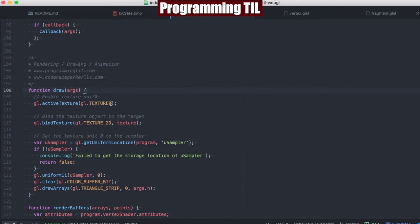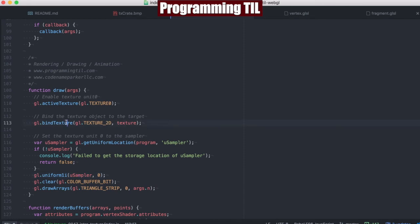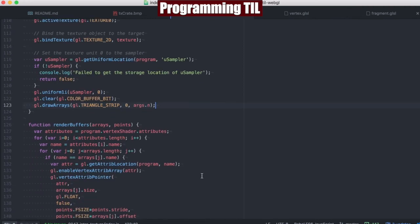For the first time, we're going to activate texture zero, the first texture, and we're going to bind the texture that was previously loaded above. We're going to find the u_sampler and then set the u_sampler. And what that does is that allows us to actually use the currently bound texture to a u_sampler. And then we're going to draw arrays with the given argument of n.